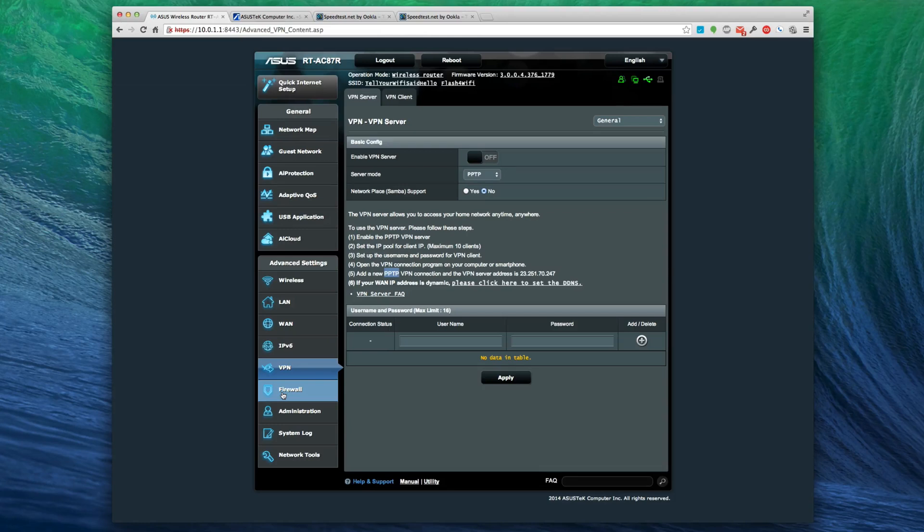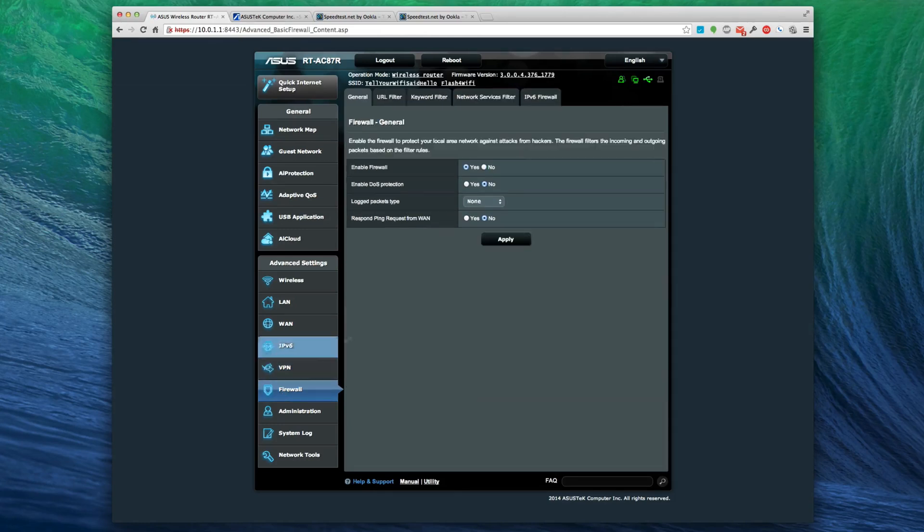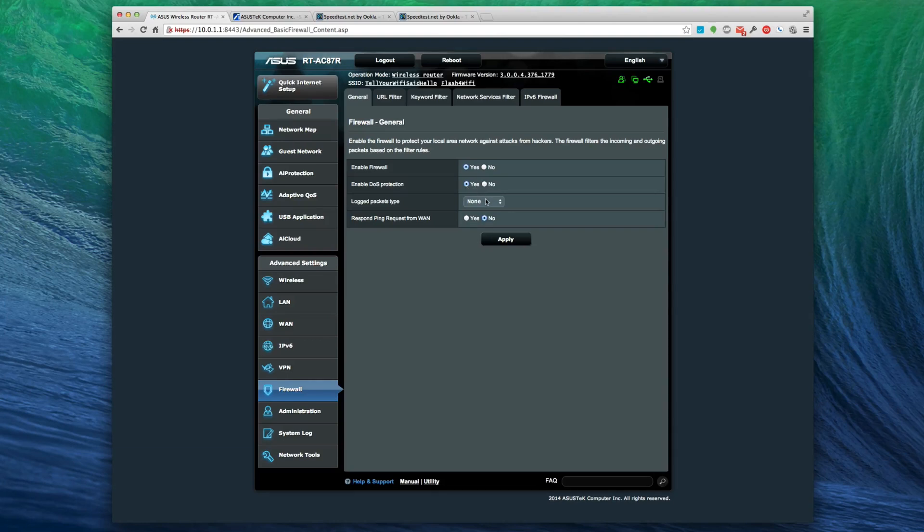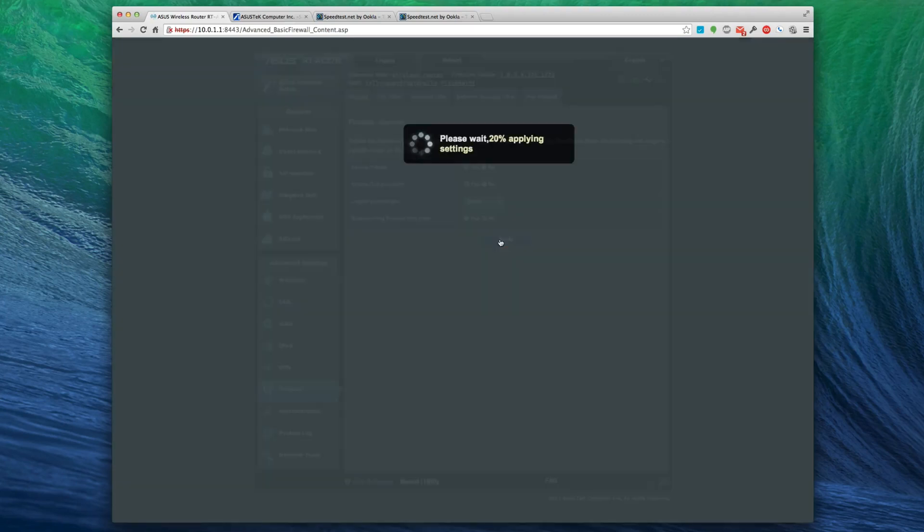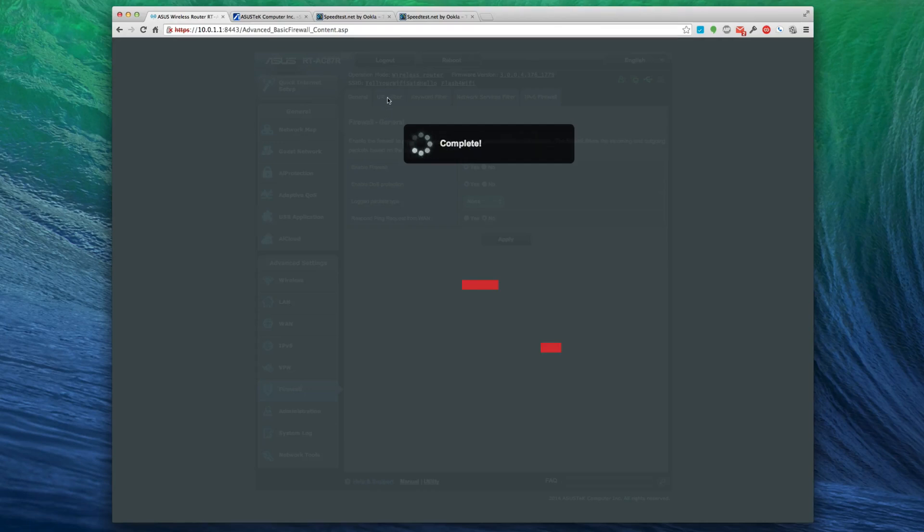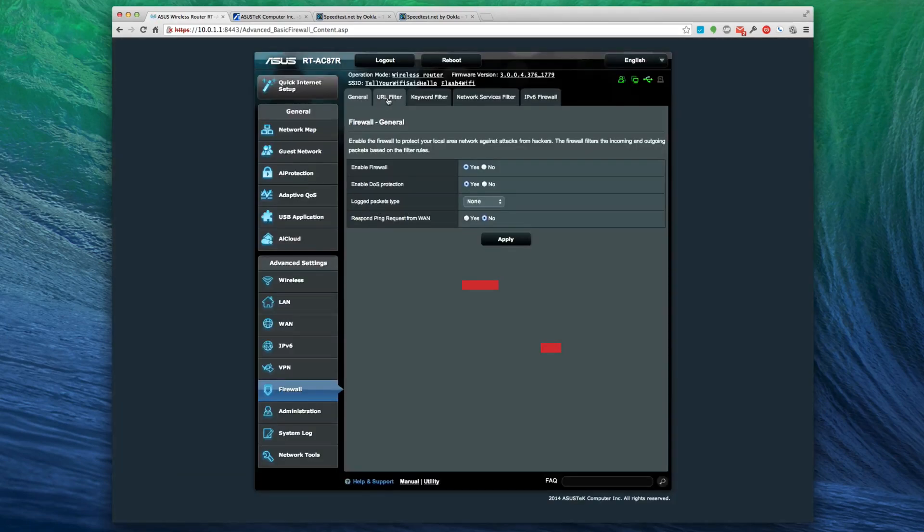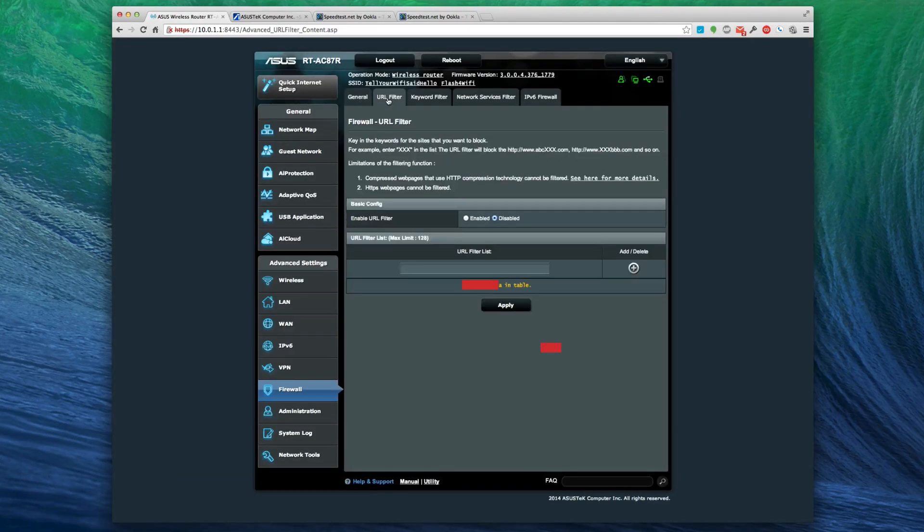Let's go to firewall. You can actually enable the firewall. Service protection is off by default - you can turn that on. I don't know how much that would limit you. Respond to ping request from WAN - I'm actually going to turn that on. URL filter is the next thing we're going to look at, which is if you want to actually do filtering by URL and block stuff you can do that.